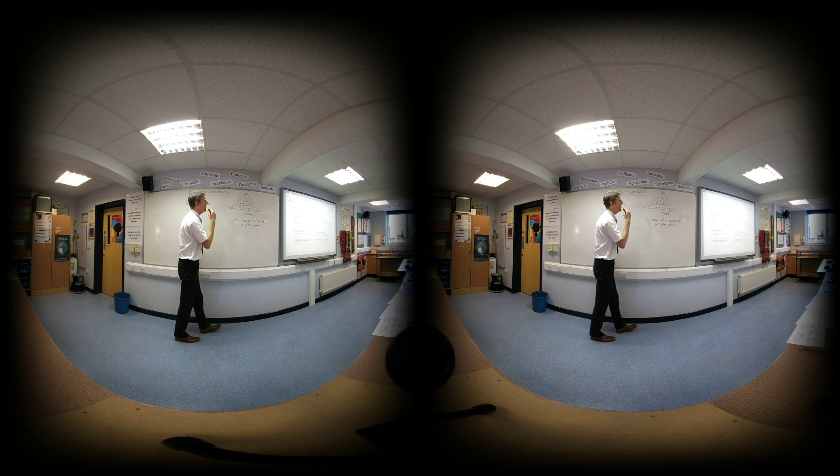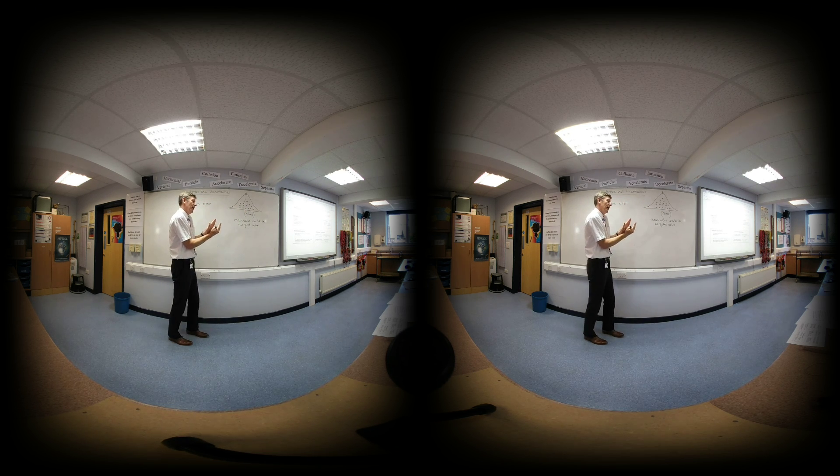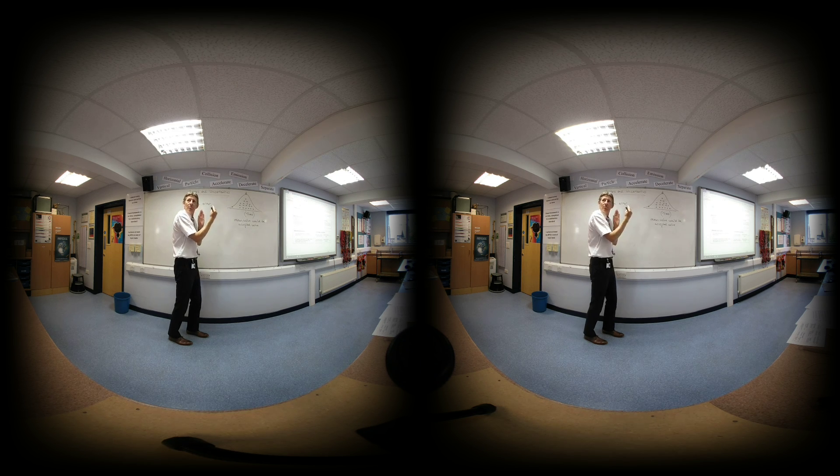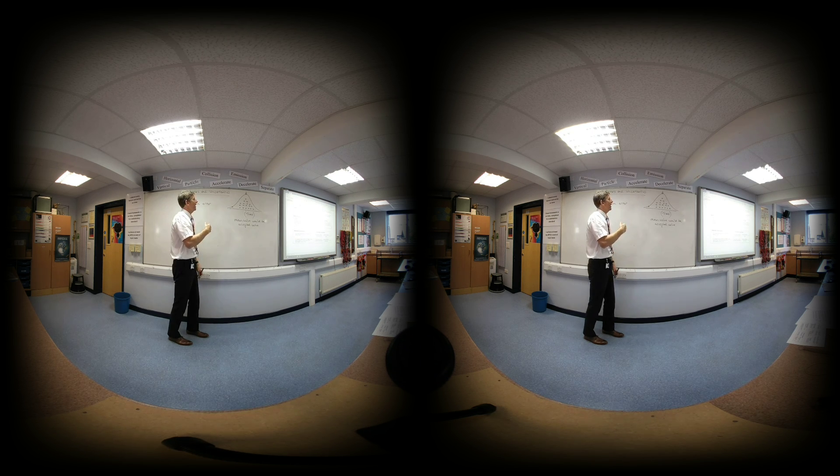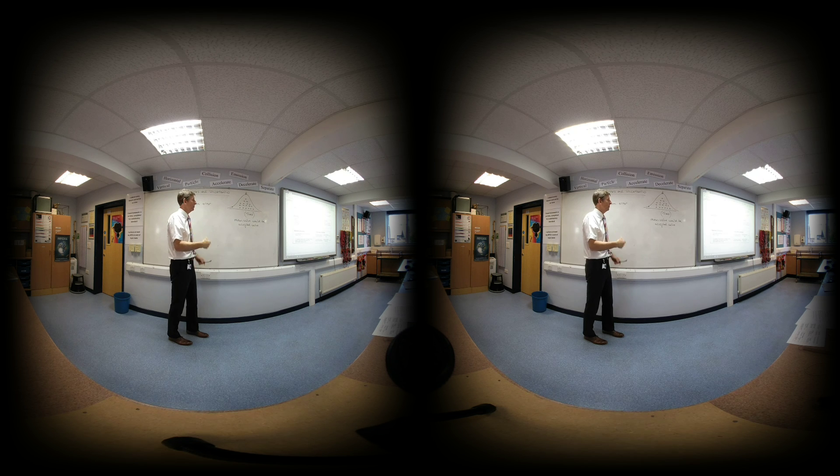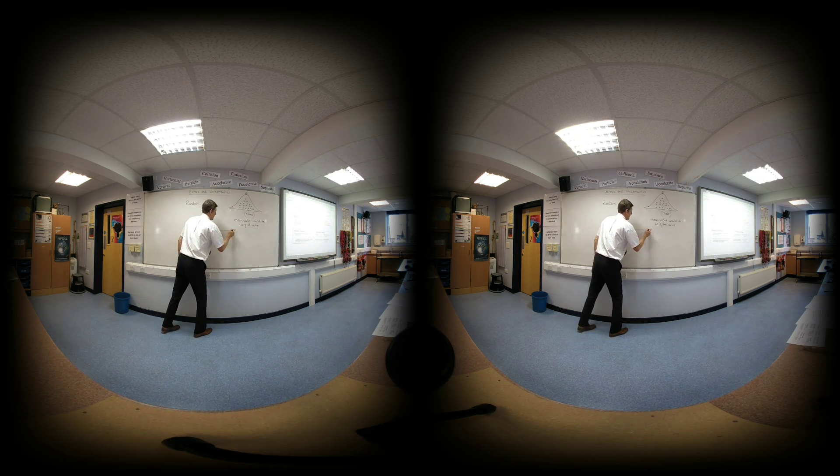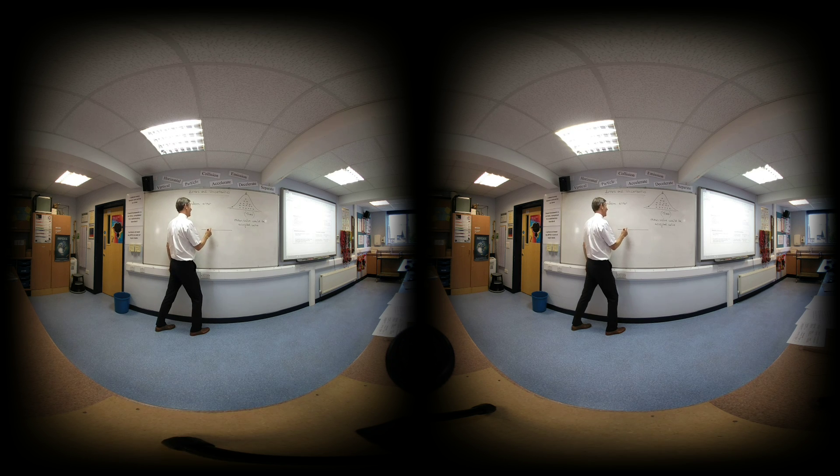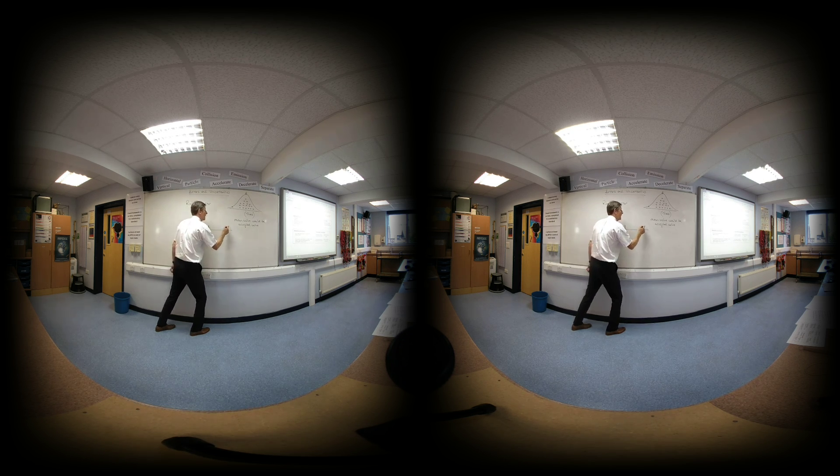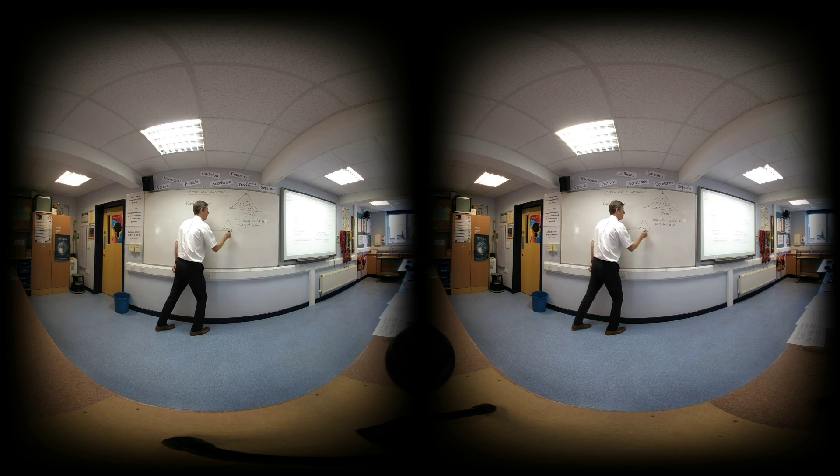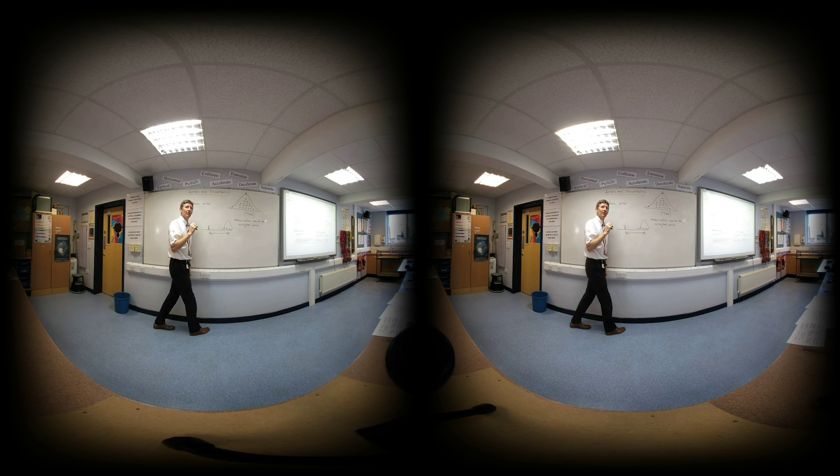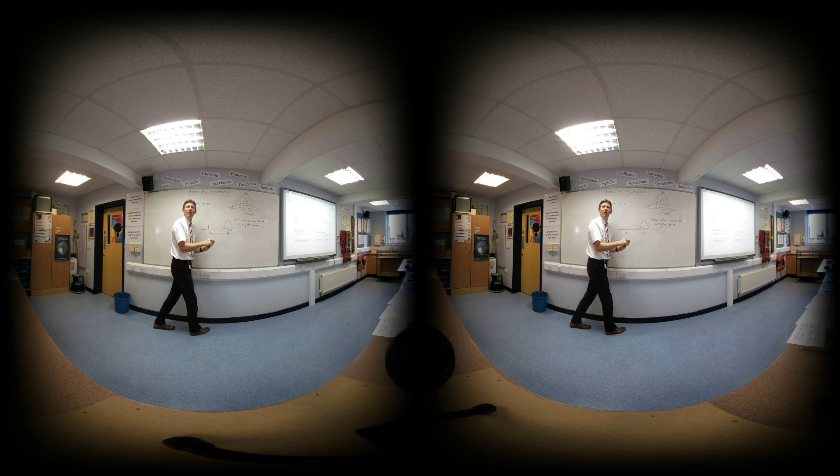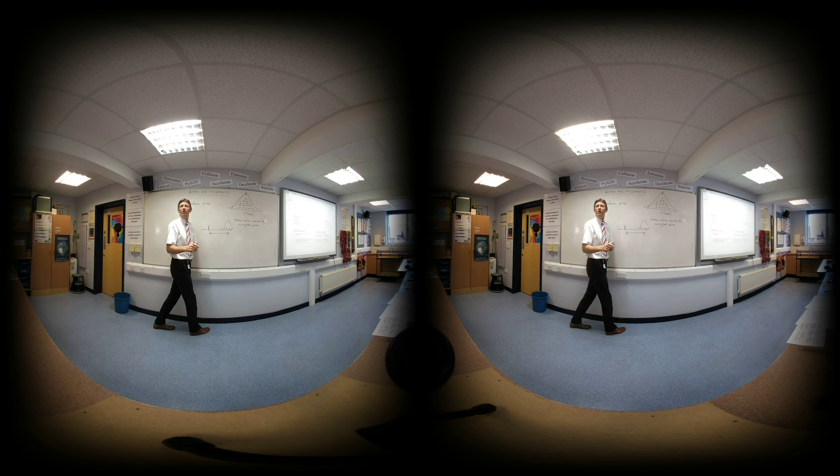A systematic error is where it's different by the same proportion, or the same amount, each measurement. So if my clock had been running slow and I was recording it, then the accepted value, the accepted time might be this one. But because of all the measurements I'm making, the clock's running slowly, they'll all be over here. And that difference is referred to as a systematic error. So that's where all the measurements are off by the same amount, or the same proportion.